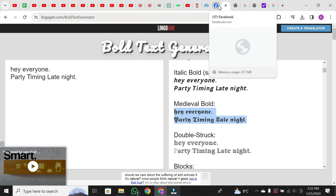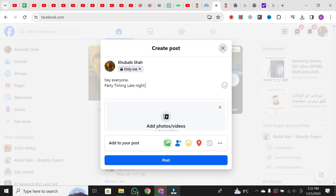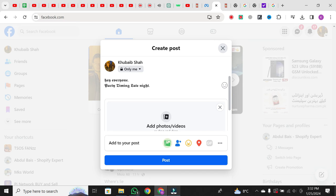Now you're ready to bring this unique font to your Facebook post. Head back to your Facebook post and paste the new text. As you can see, it's clearly a different font from the standard Facebook font. You're not limited to Facebook pages — this trick works for profiles too.